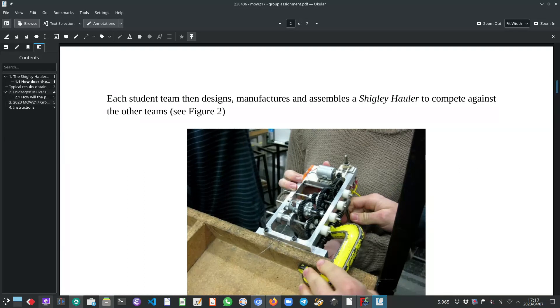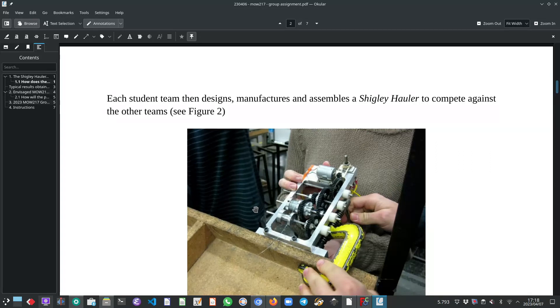Here you can see an example of one such gearbox. There's the small electric motor, all the spur gears that are secured to the shafts. And then these student teams compete against each other on the day of a competition.